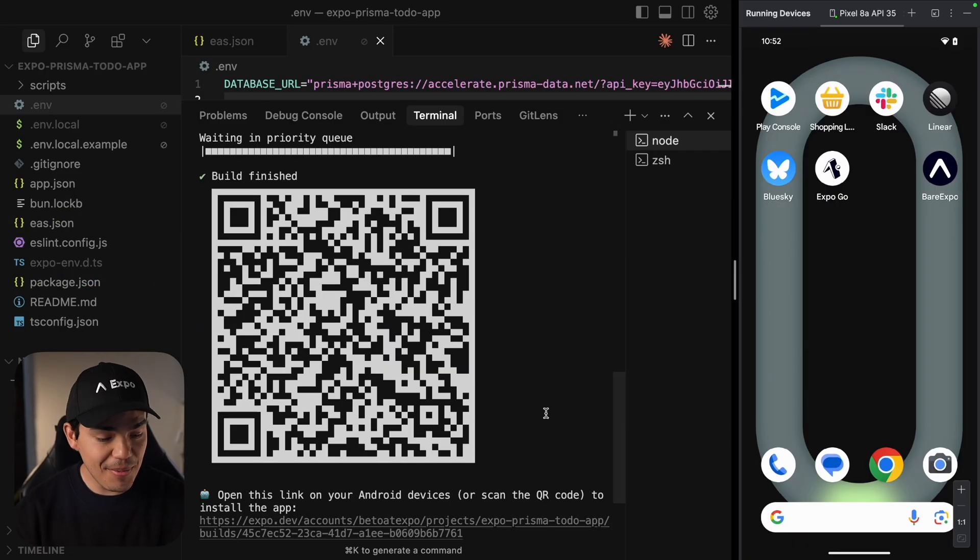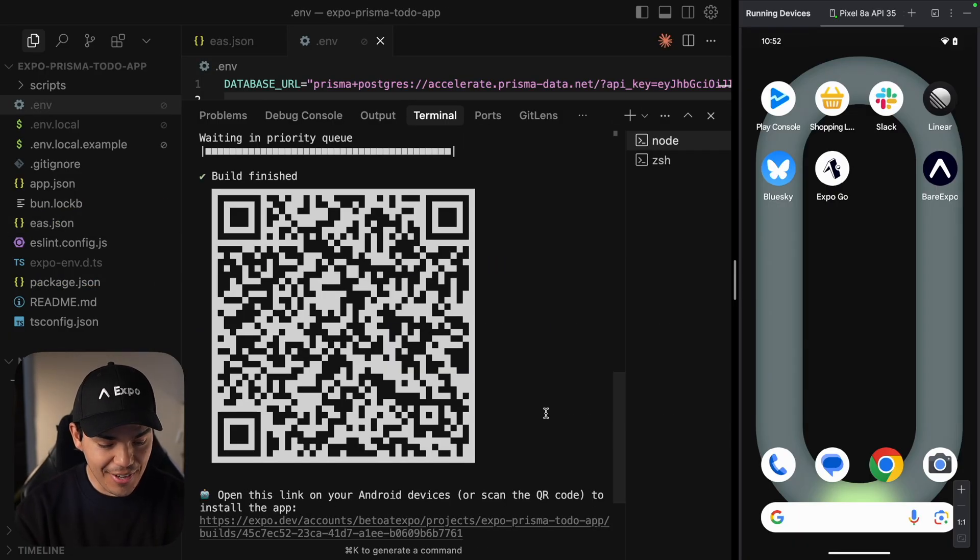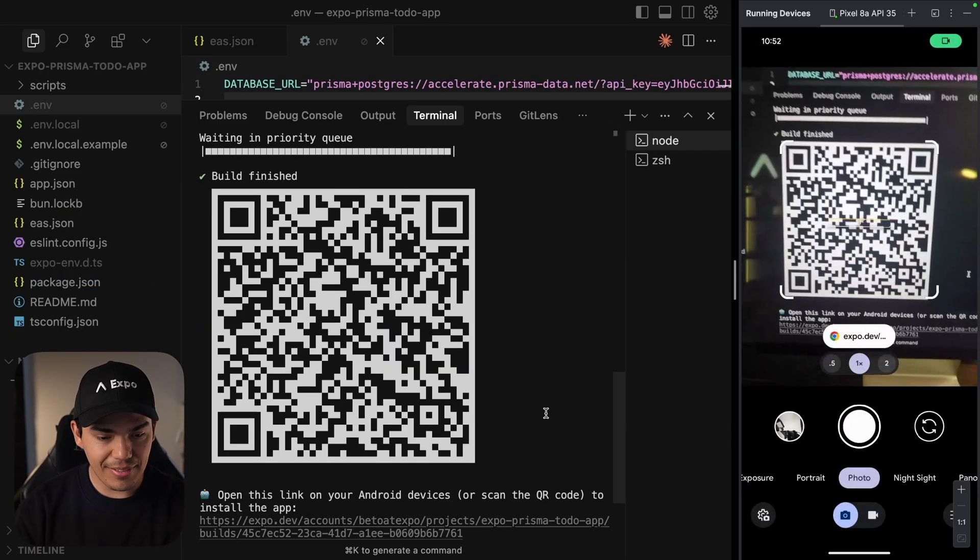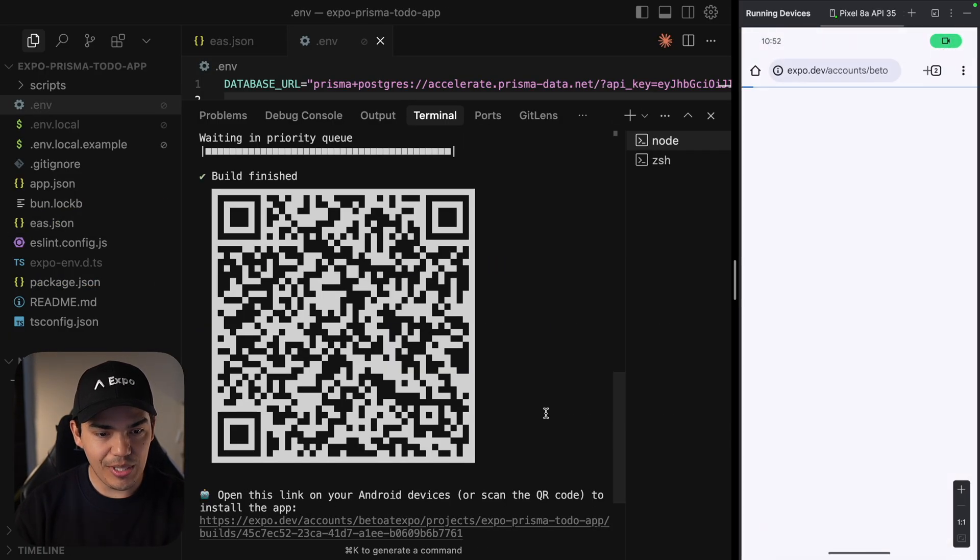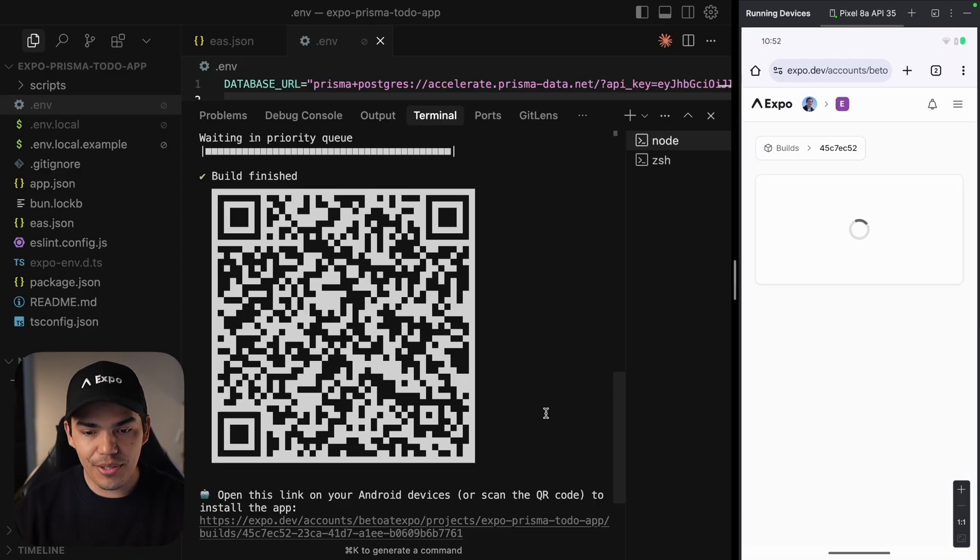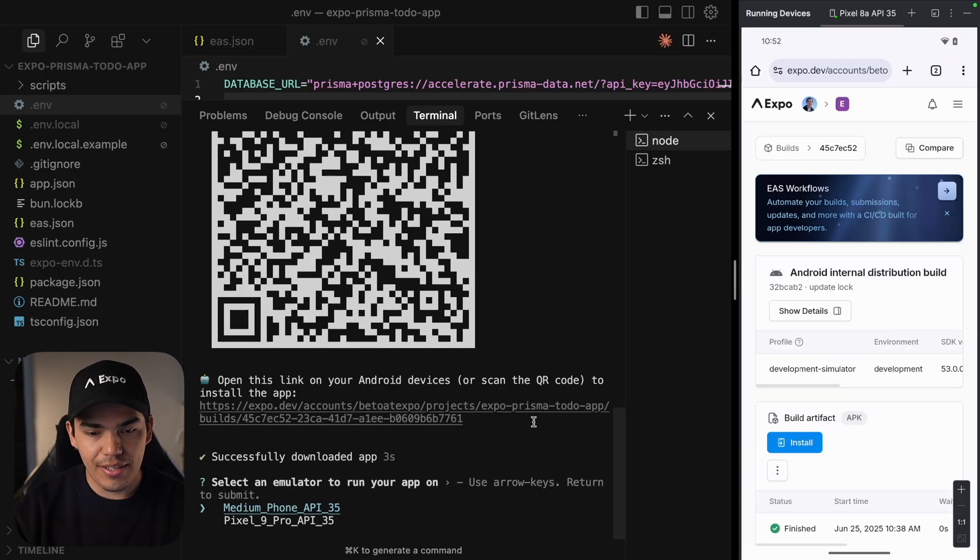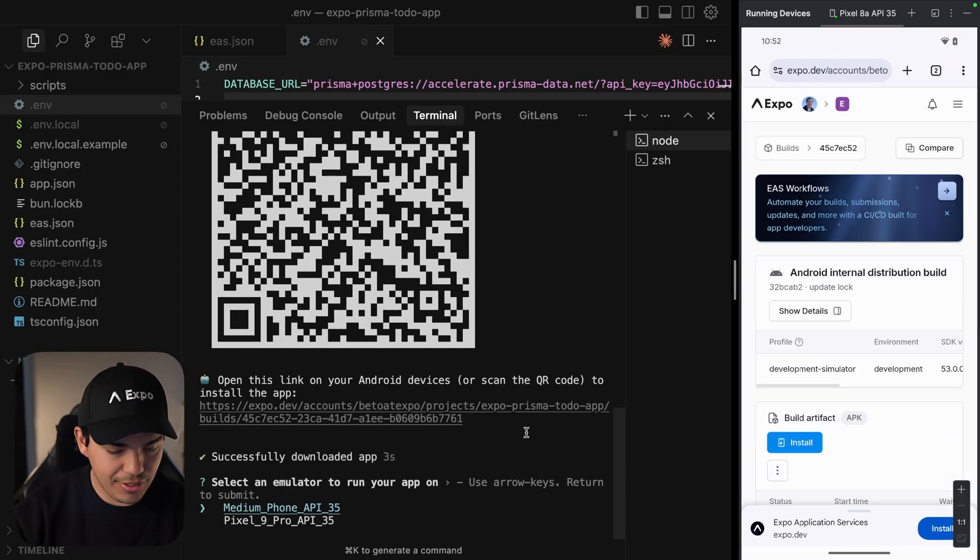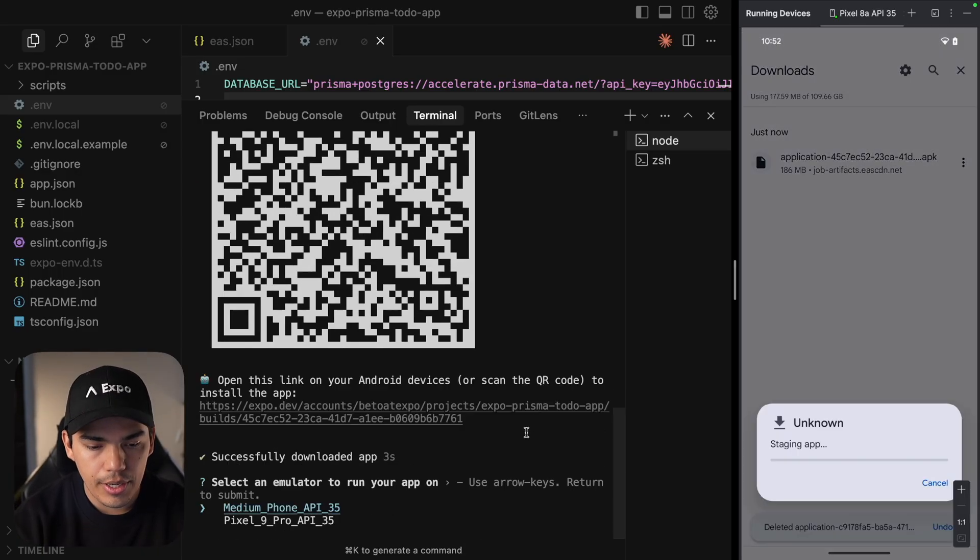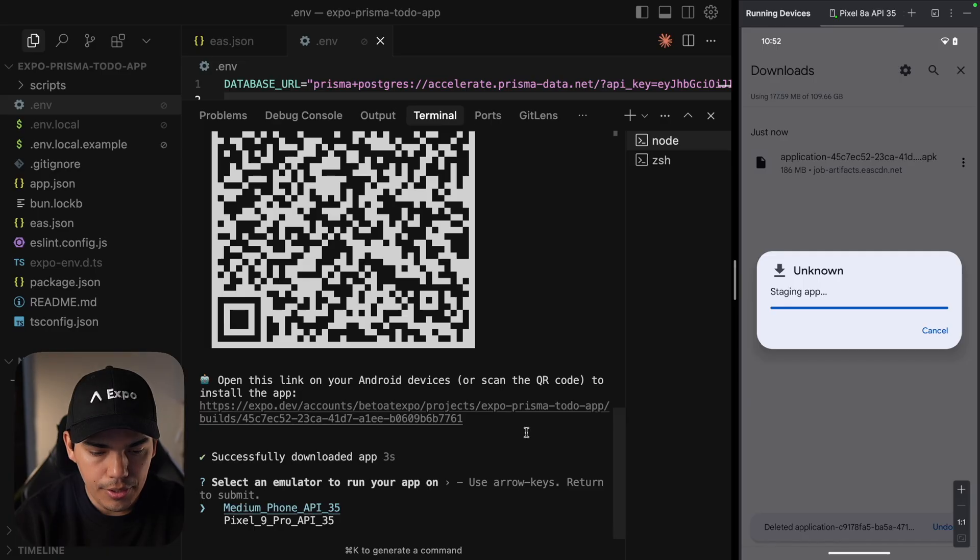Alright, and the build is ready. Finally, let's go ahead and open my camera. I'm going to scan the QR code and just download this build. Alright, let's go ahead and install it.